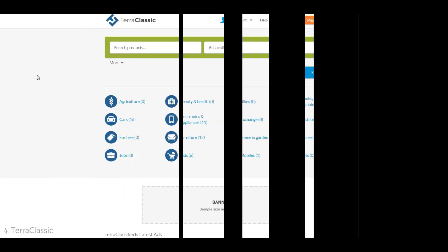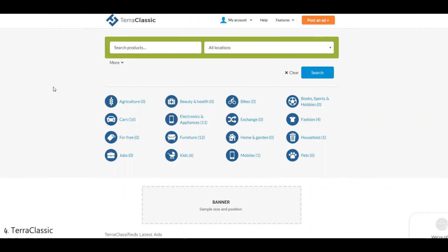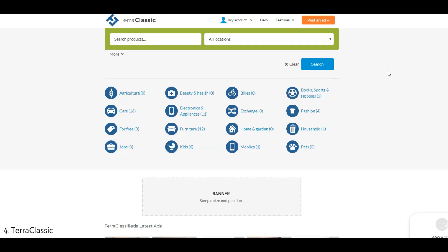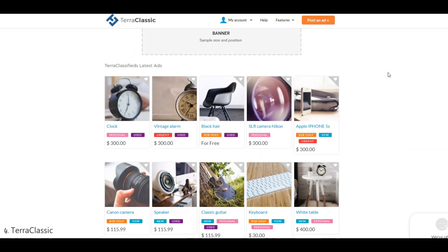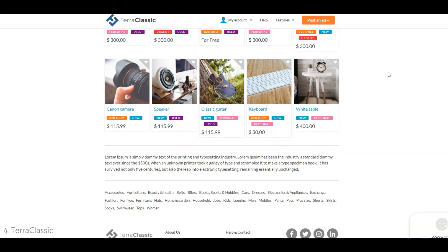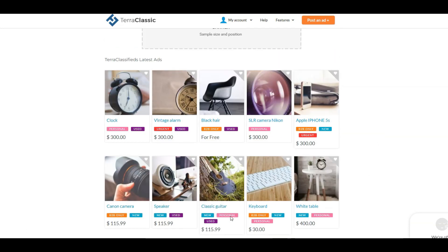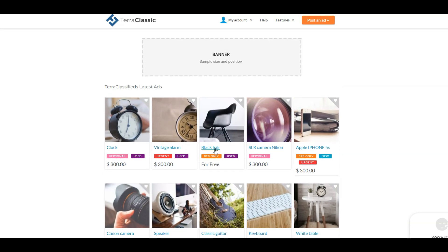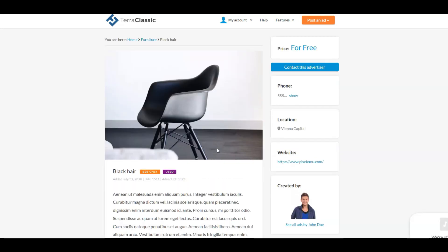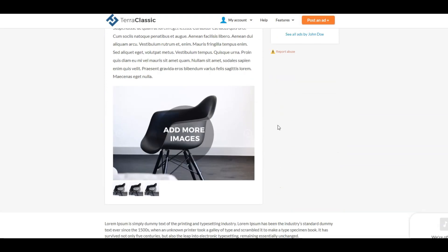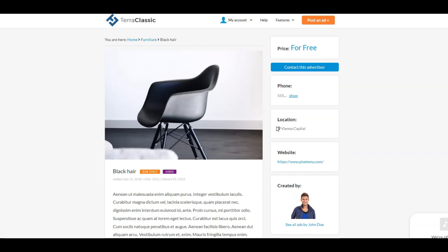Lastly, we have Terra Classic, a free classified WordPress theme that packs several useful features such as location-based search, different search filters, contact forms, and front-end submission. However, it's important to know that Terra Classic is currently an alpha version, which means it may not be as stable or feature-rich as other established themes. Despite this, the existing version still allows you to create a functional classified website with most essential features, and it is compatible with popular page builders like Elementor, Visual Composer, and Beaver Builder.